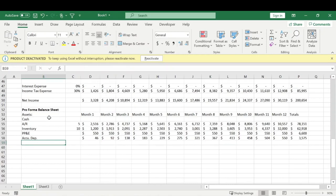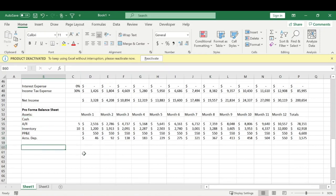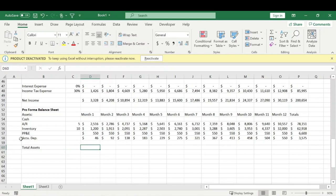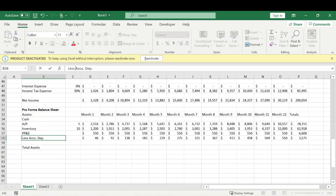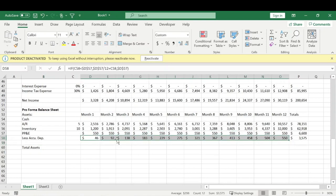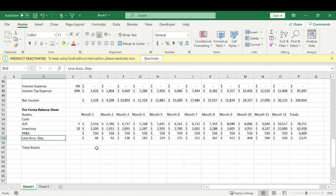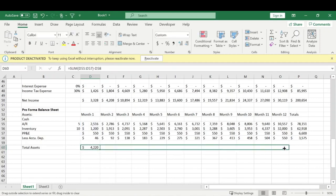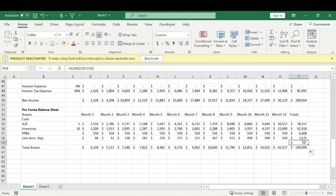Those are all the assets we're covering today. For total assets, something tricky to note: we subtract depreciation since it's technically a negative number — less accumulated depreciation. So total assets equals the sum of the other asset rows minus accumulated depreciation. We drag that formula across all months.